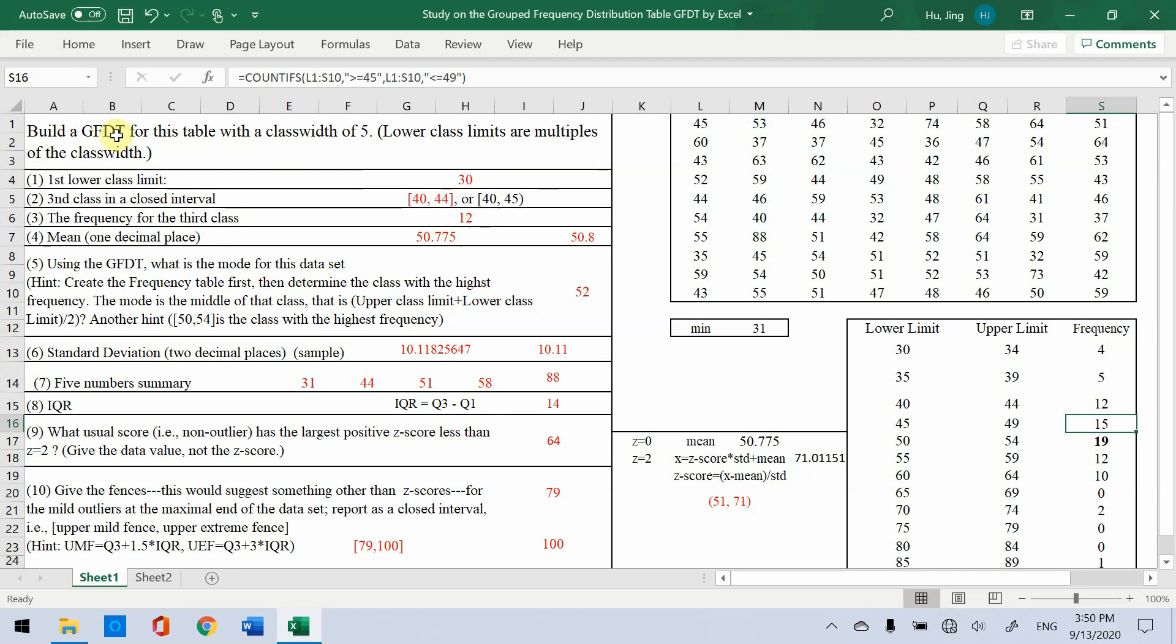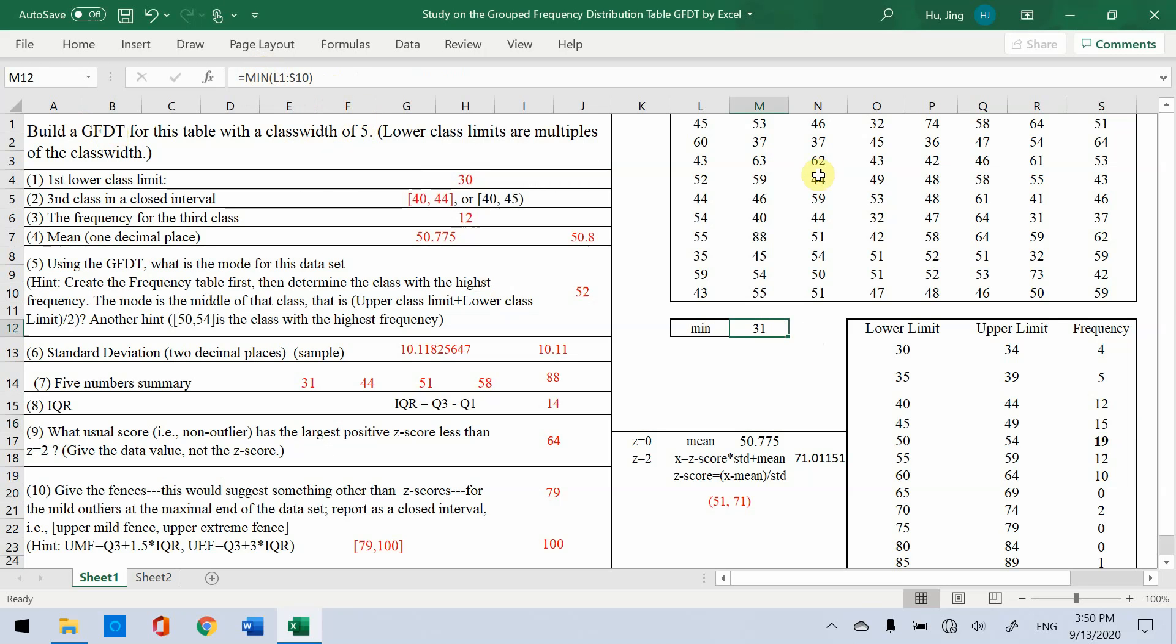This example is a GFDT problem. Given class weight is 5, first we get the minimum. So we use this function to get the minimum, 31.